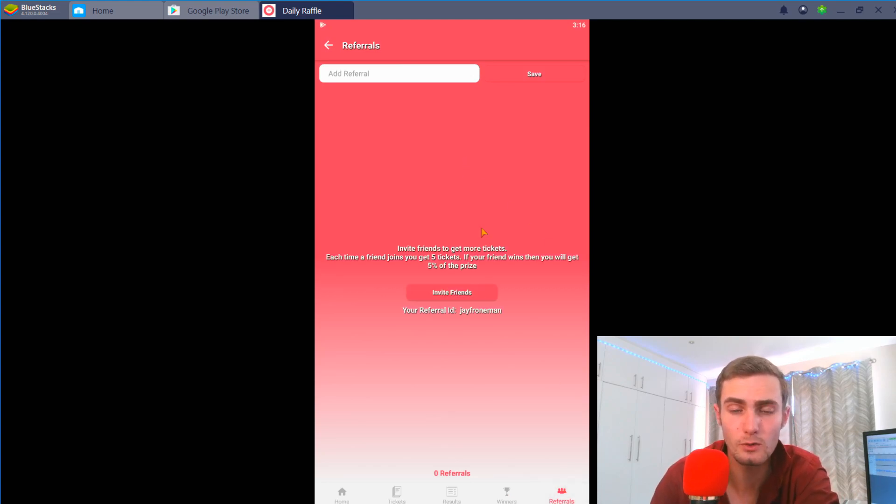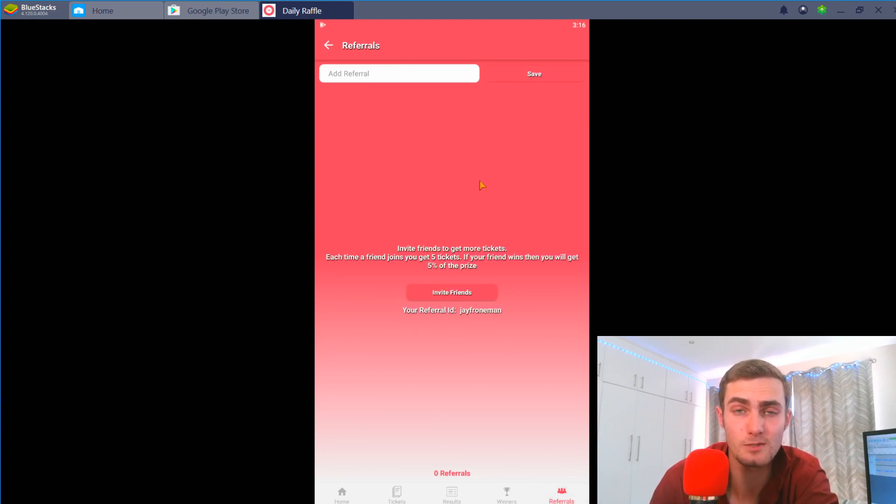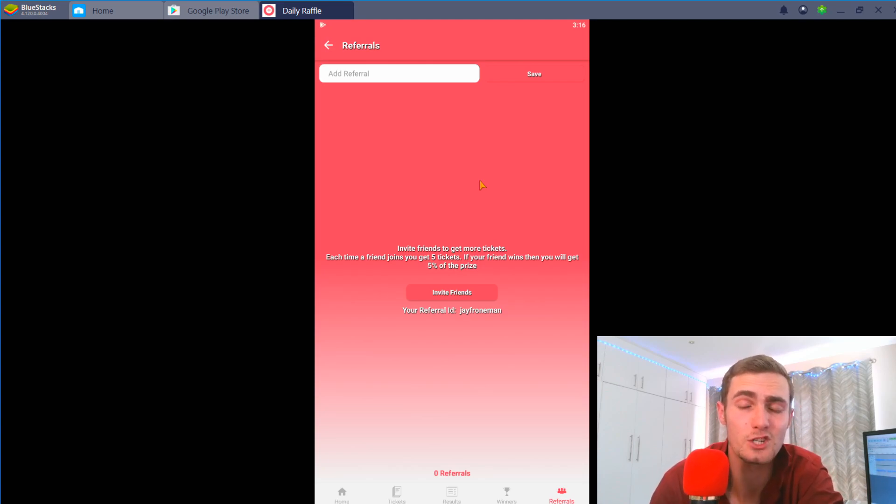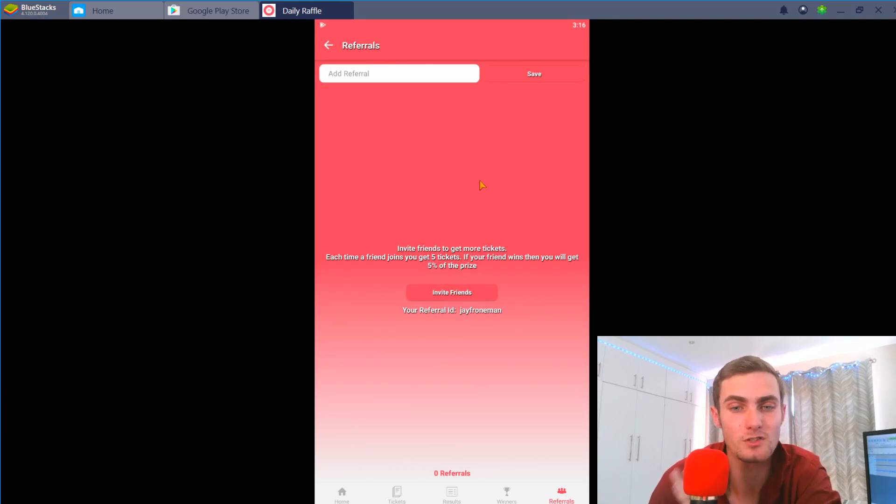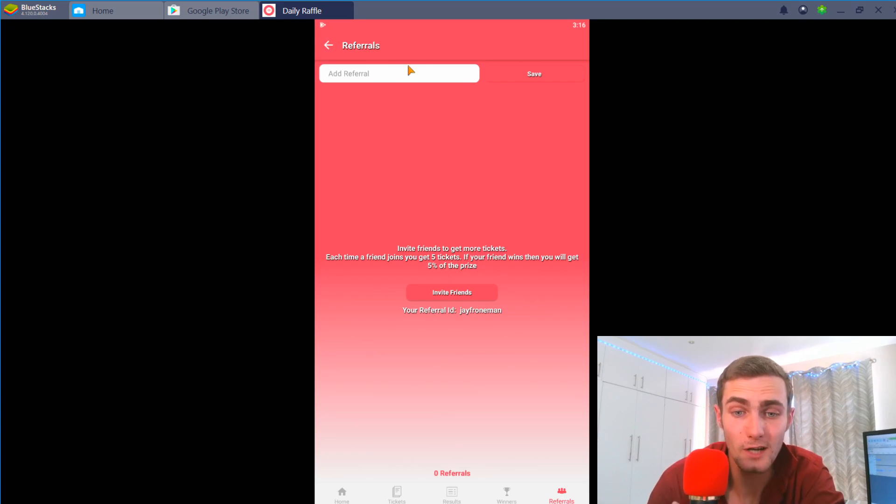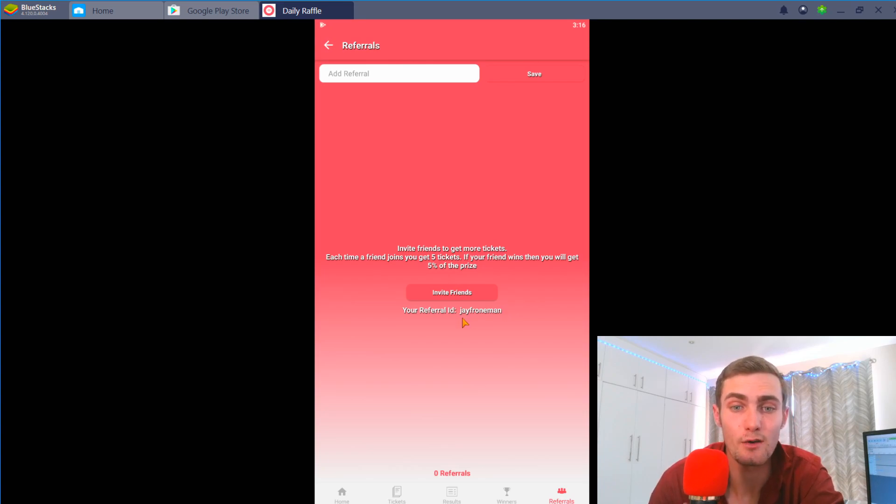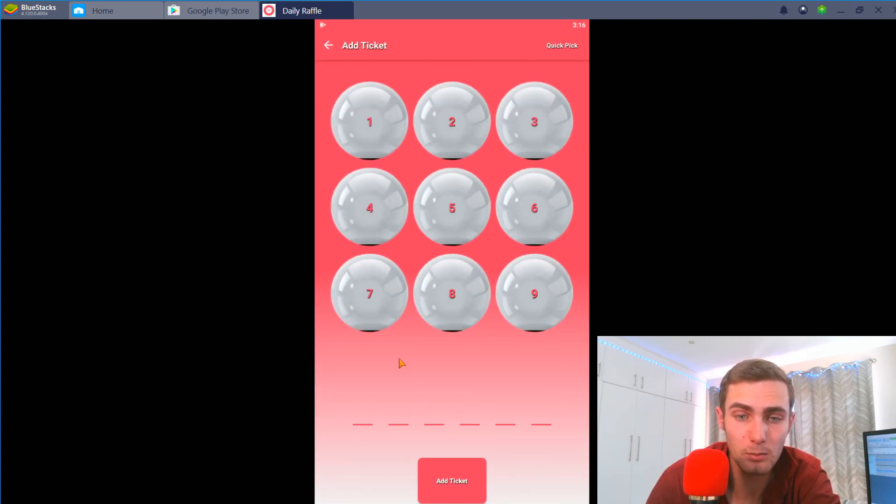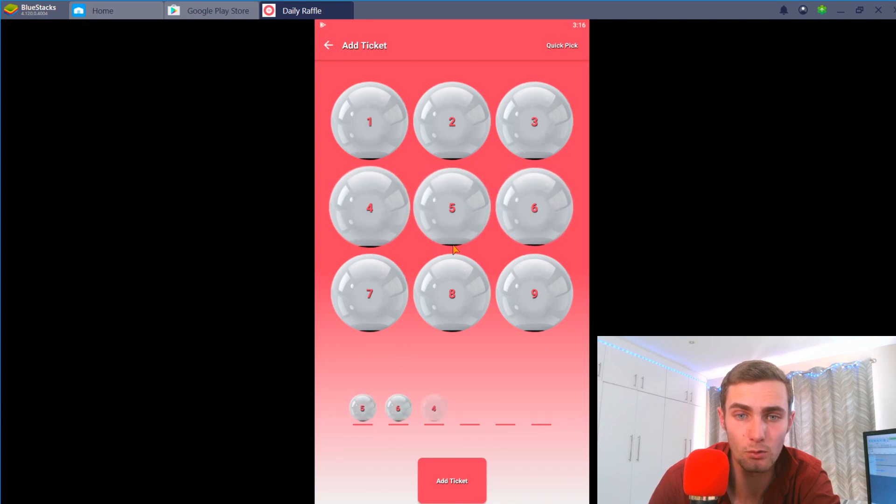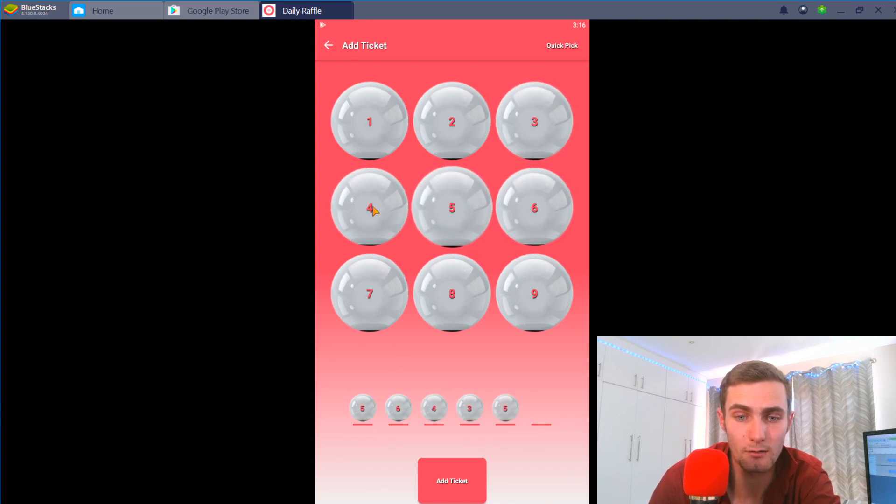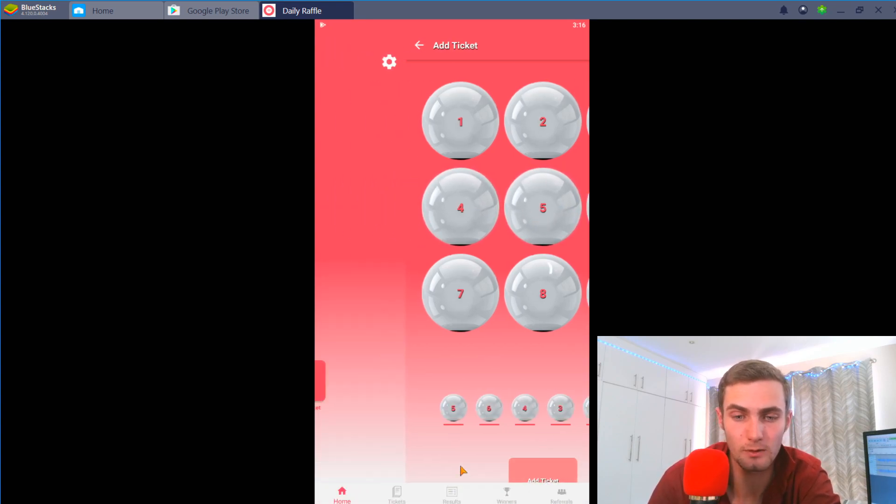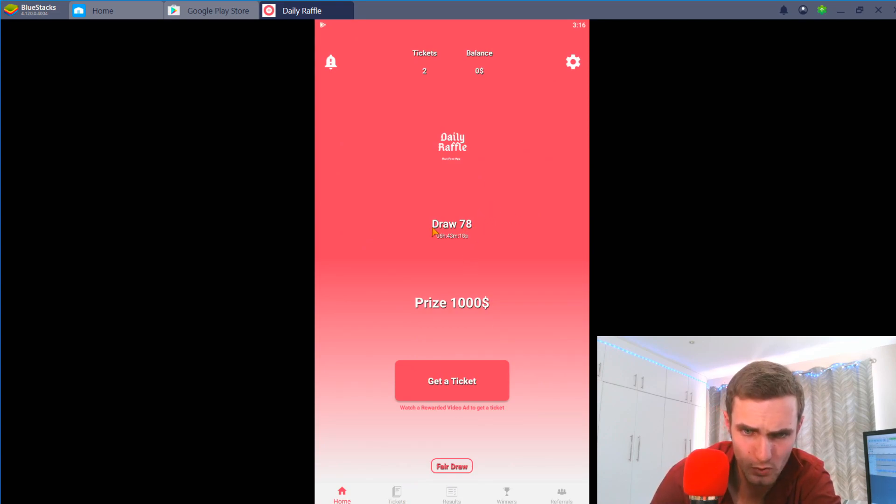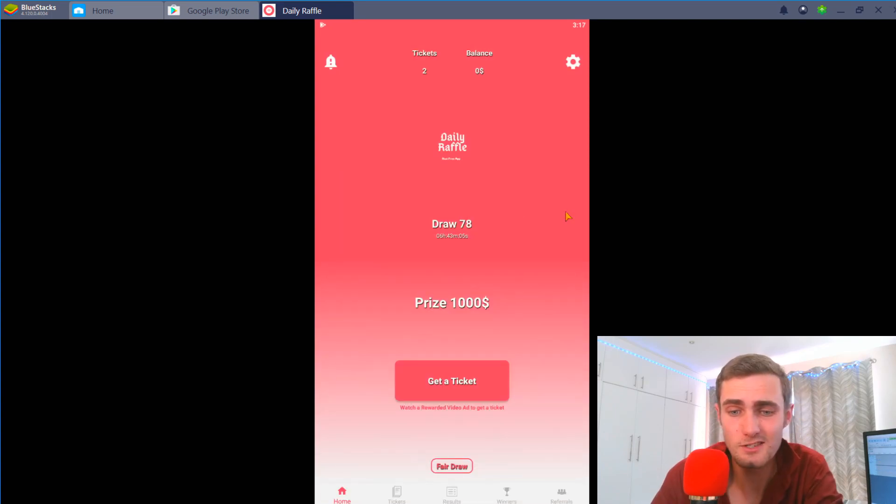There's also a referral app so what I'm going to do is I'm going to leave a link to this app in my description and it is my referral link so I will receive a little bit of commission for that. When you download the app make sure to use the referral ID J Froneman. You can see now I've got another ticket available so I'm going to click on get ticket and I'm going to go 854 354 for example and then add tickets. You can just keep adding tickets until the draw. The draw 78 is in six hours as well.